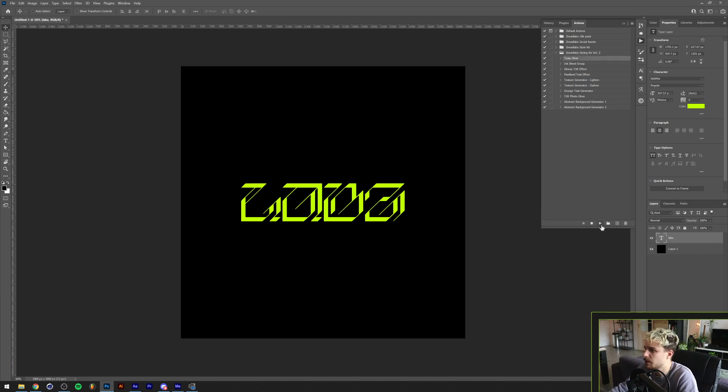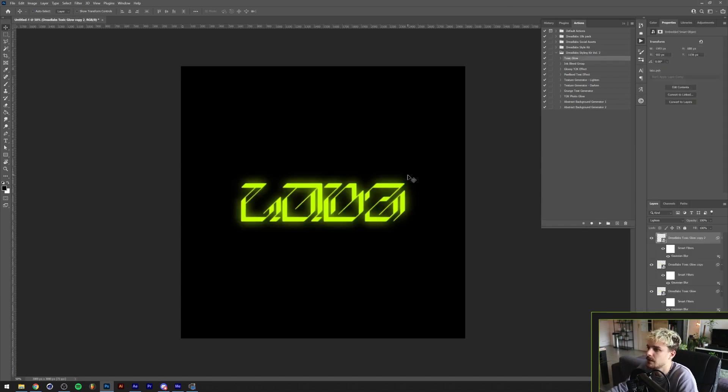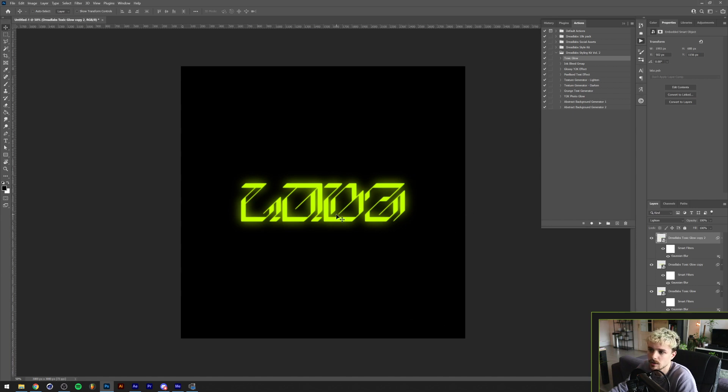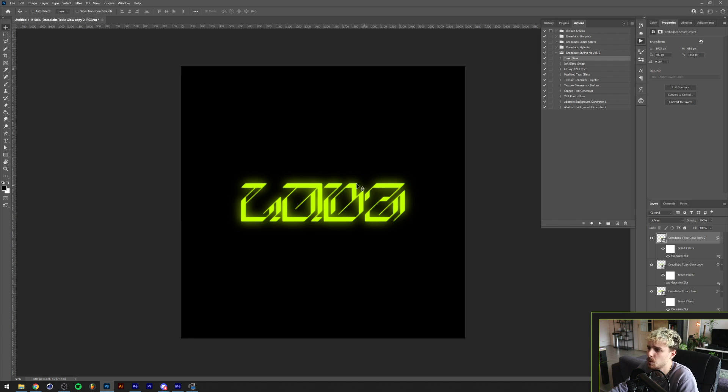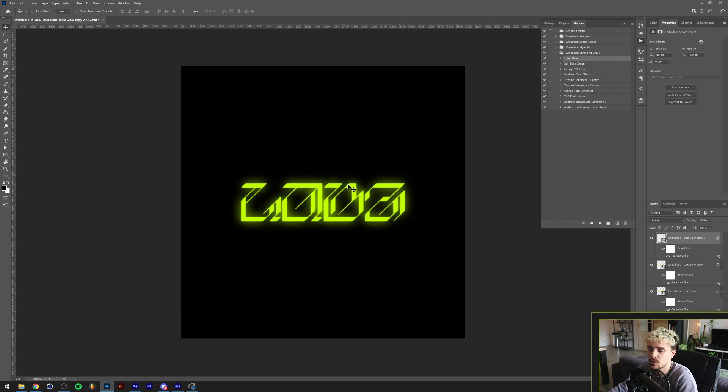The first one is the toxic glow. Let me just show you what it does. If you click run, this will create a toxic glow or a nuclear looking glow around your text. This especially goes well with bright colors, very vibrant colors as you can see. But this also works on existing graphics and I'll show you a little bit later in the video when you can combine these actions and what it will look like.